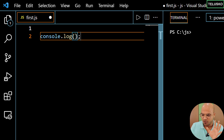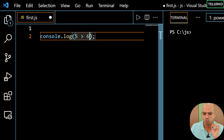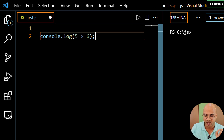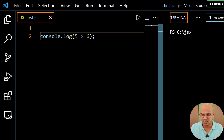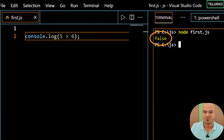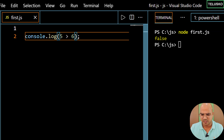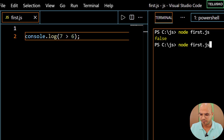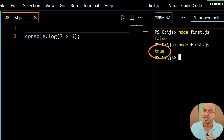So when I say 5 is greater than 6, what do you think the output will be? We are comparing two numbers and saying 5 is greater than 6 — that's not true, so it should give false. If you save and run this code, we got false. Now let me increase this value to 7, and you can see we got true. That's how you compare two numbers.